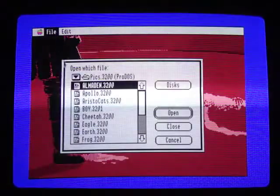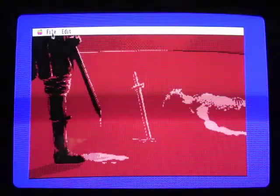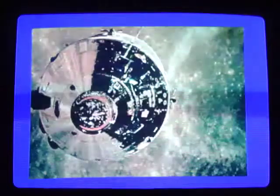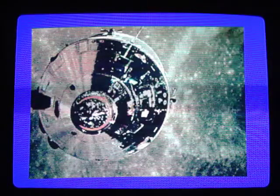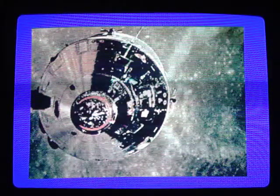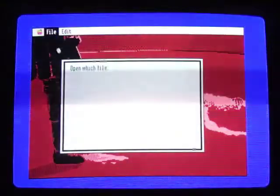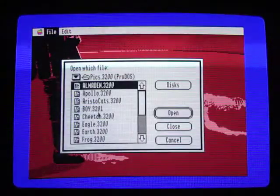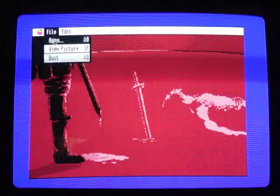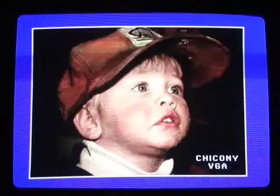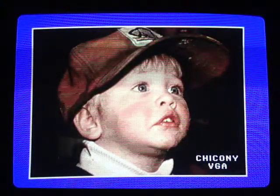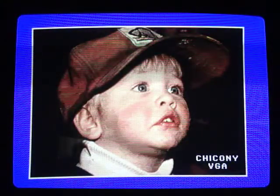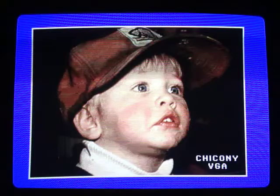Some pretty good 3,200 color high graphic pictures. So you've got this Apollo picture. I hadn't seen these pictures before.